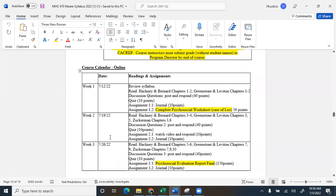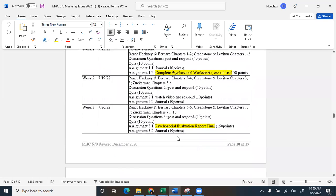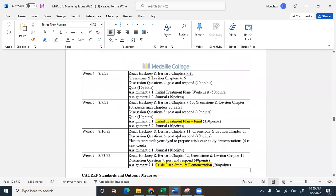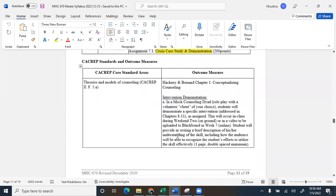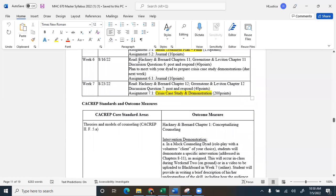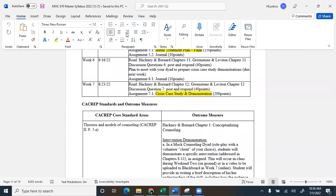So all the dates in here are updated and correct. It tells you exactly what you need to do for each one of the dates. And here are the KCREP standards. So if you have any questions, please reach out anytime. Thanks.